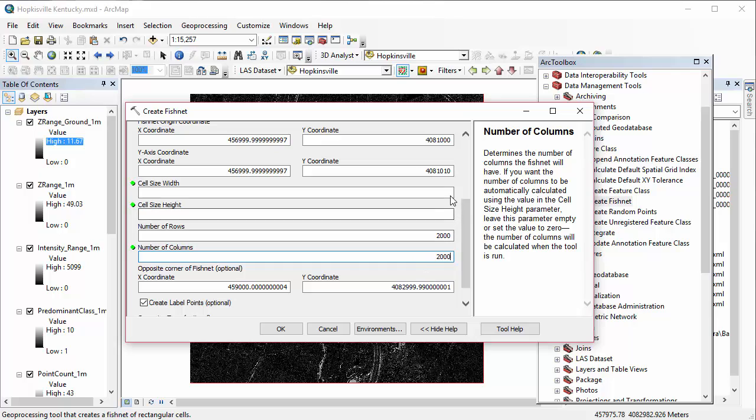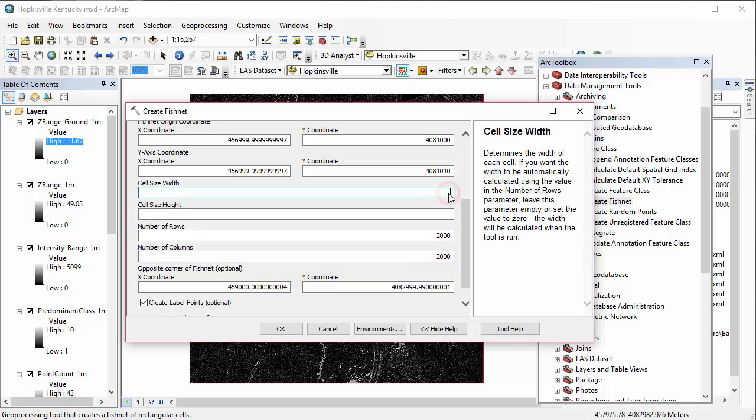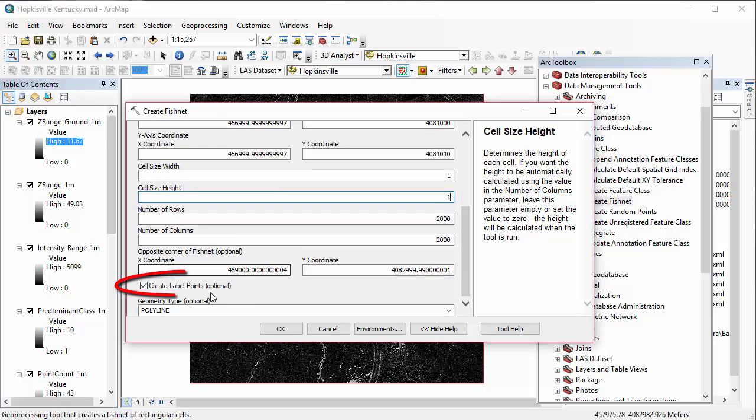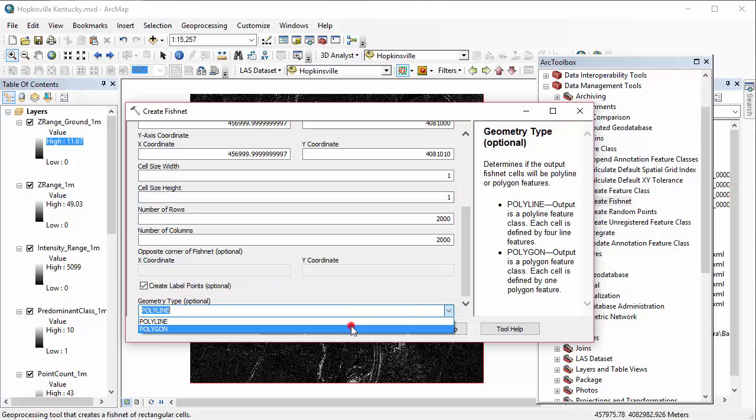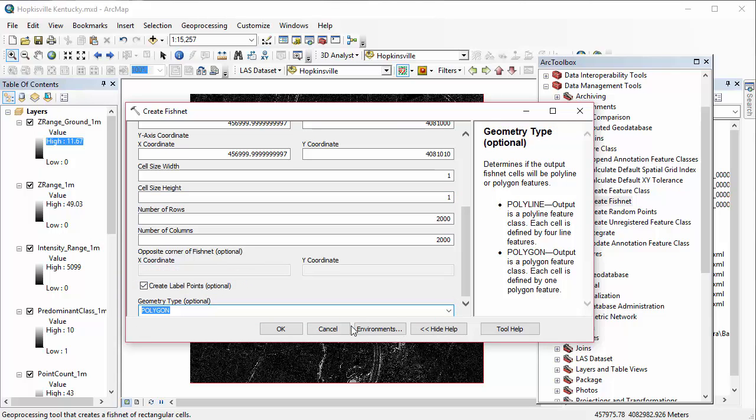And the last thing we're going to do is come down to the bottom of this dialog. We're going to change our, we want to make sure we create those label points. Those points are really key here for what we're going to be doing. And change our geometry type to a polygon for our grid. You click OK, and I, again, sped up the sequence. The tool may take a little while to run.